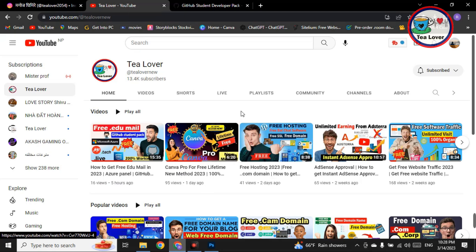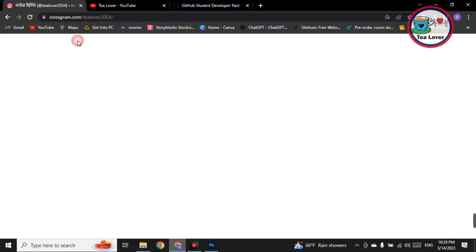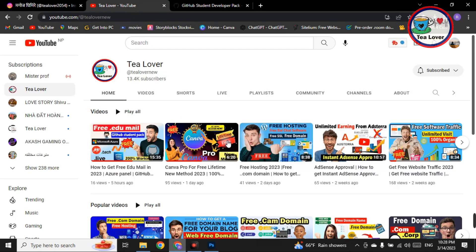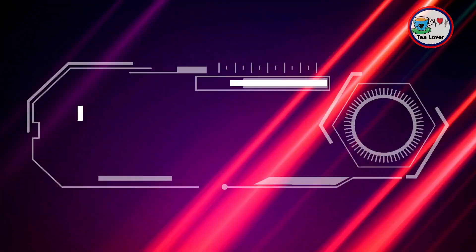If you liked the video, please hit the like button, click subscribe, and turn on the bell for our latest updates. If you have any problem regarding this video, you can directly make contact on TLober2054 on Instagram and I will help you. Thanks for watching — like, share, and subscribe for valuable support.